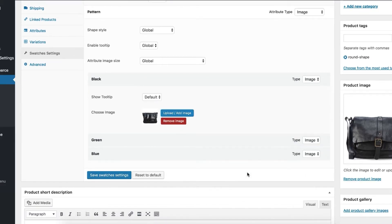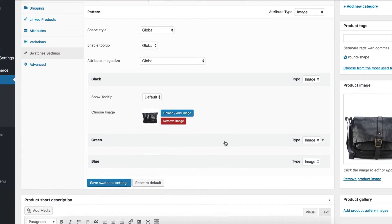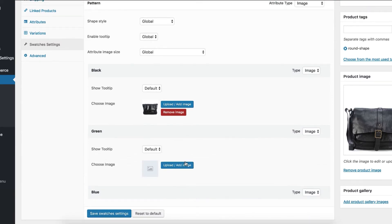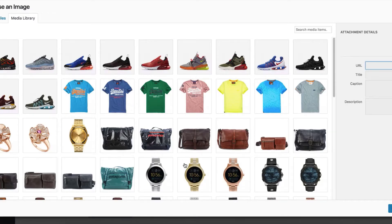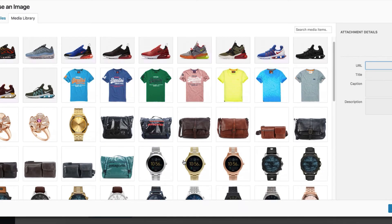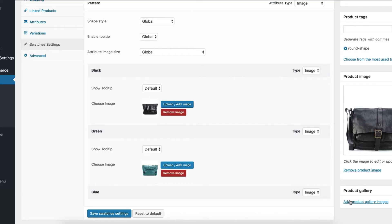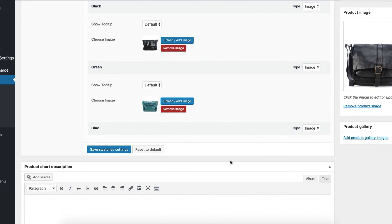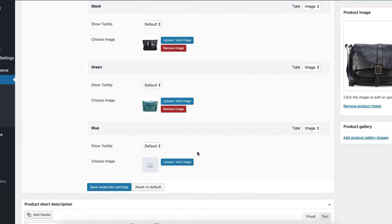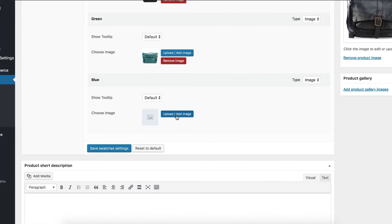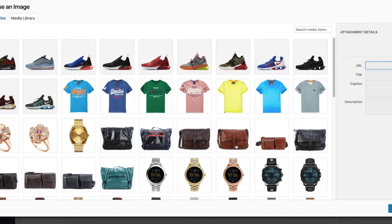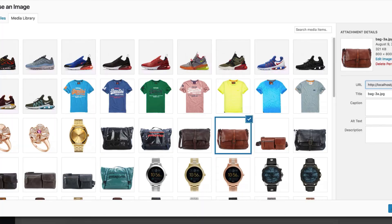Next to it, select green variation. Press upload image button and insert image for green variation. Do the same for the blue variation. Click on the upload image button and choose your desired image for blue variation.